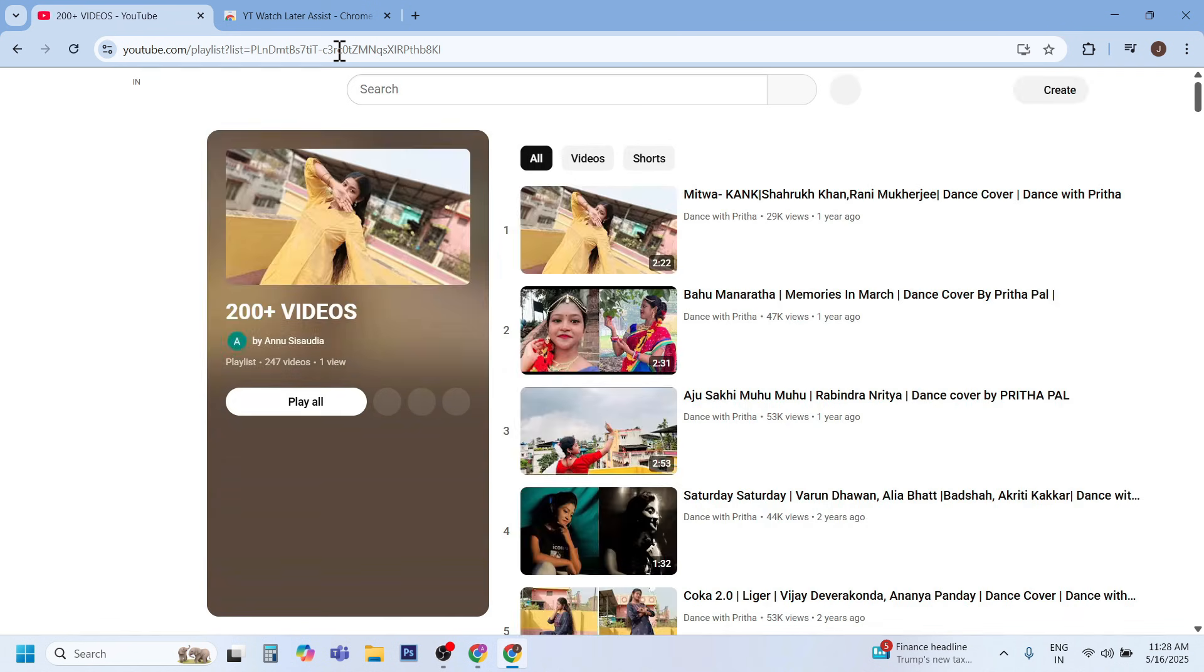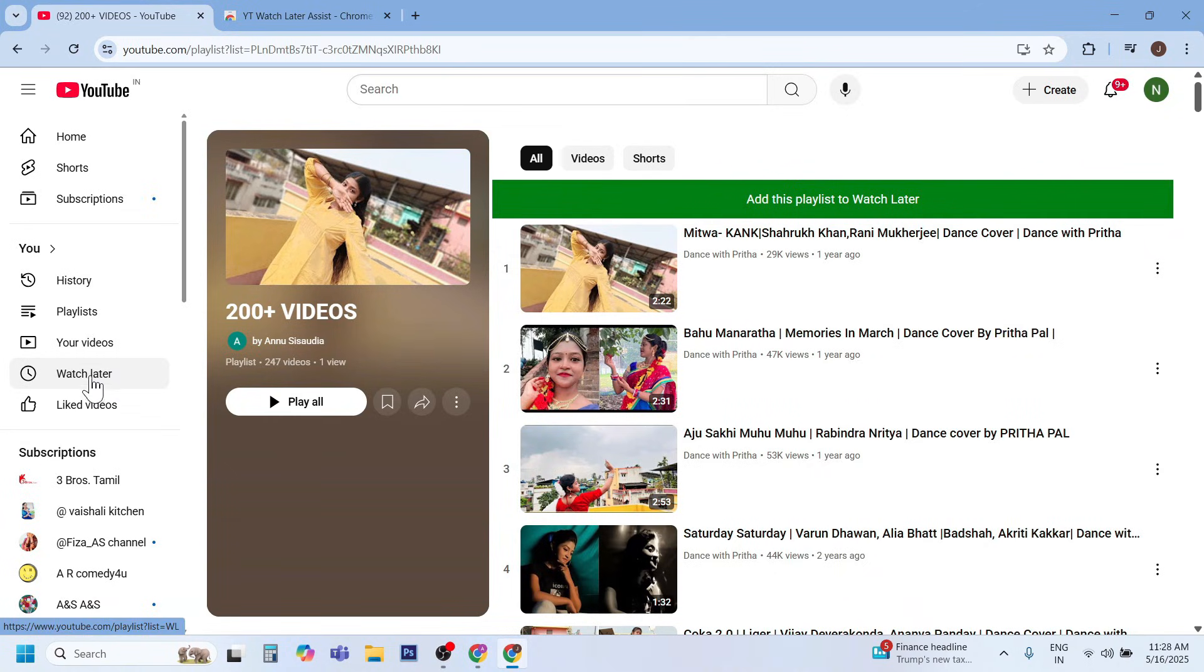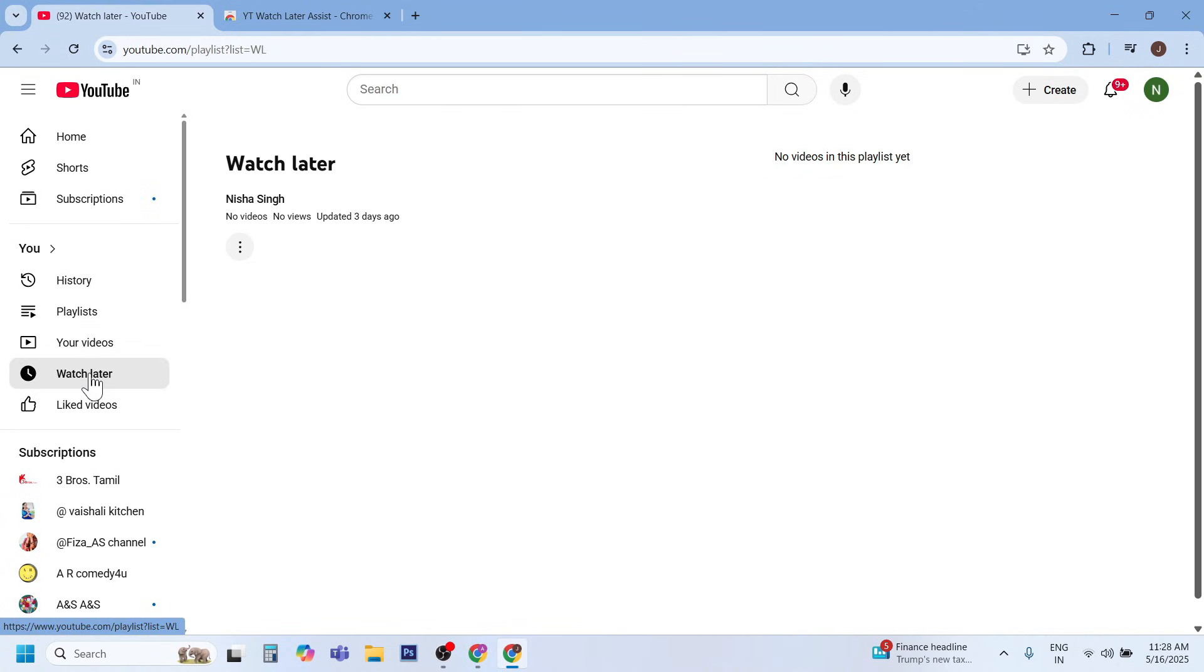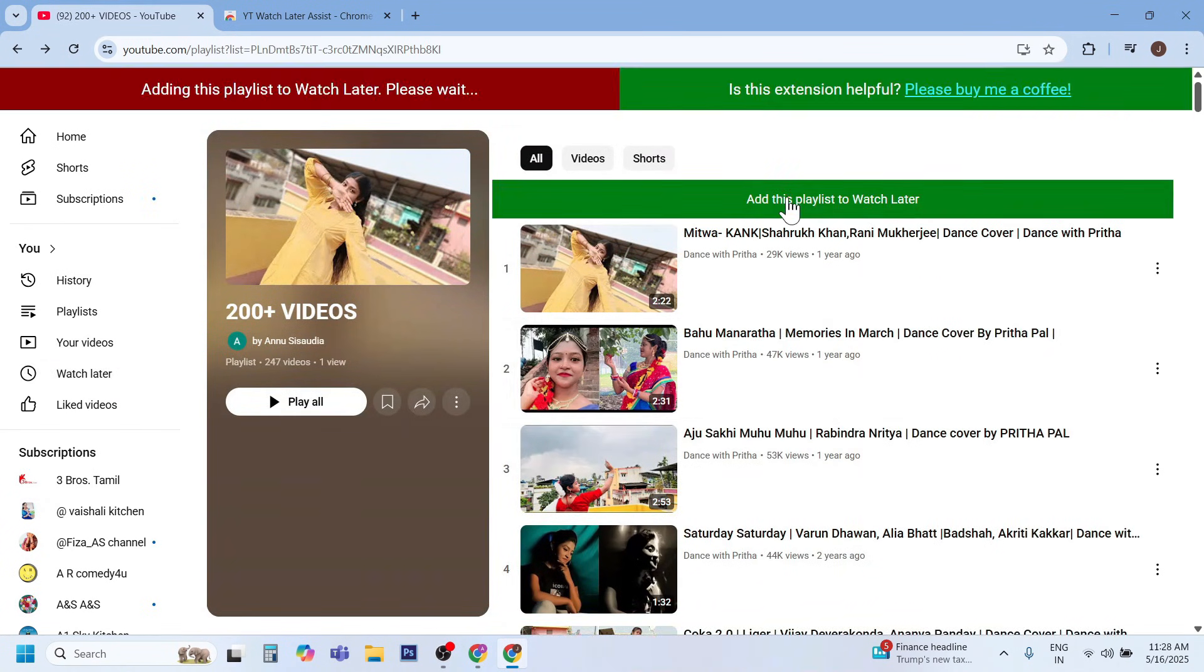As you noticed here is your playlist with green button. Check your Watch Later, there is no video. Now you can press green button to add the playlist to Watch Later.